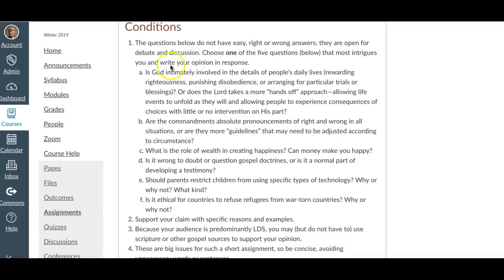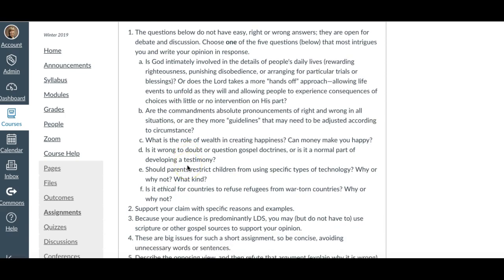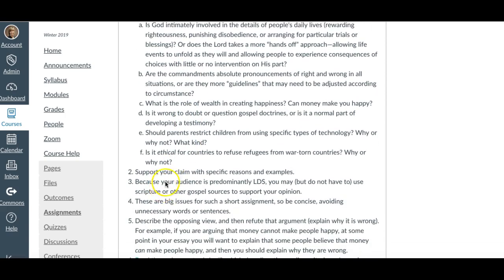I want to quickly share with you what I am looking for and how to write this critical thinking essay, and this should also help with the persuasive essay. For the critical thinking essay you're going to answer one of these six questions below, and you must choose one of those questions for this essay and then we're asking you to support your claim with specific reasons and examples.